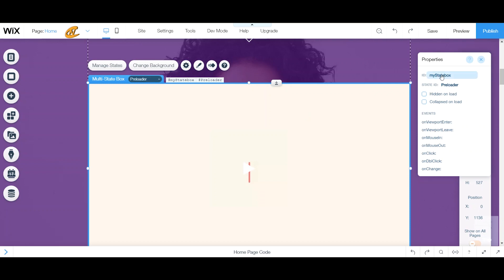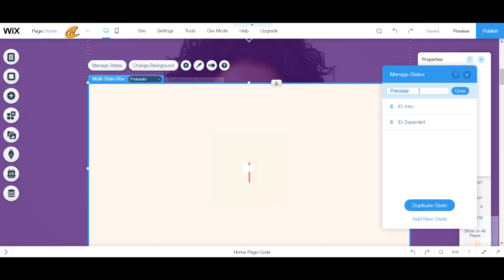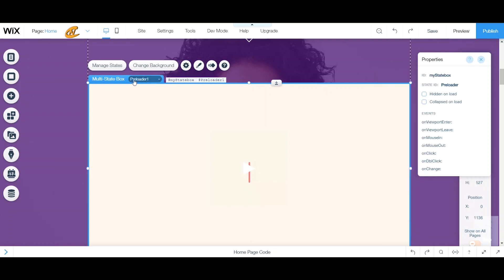Here in Properties you have the overall ID of the box — that's your Multi-State Box ID. Each state ID is managed through the Manage States panel, where you can change them. If you edit the state name inside the box — for example, renaming it to 'preloader1' — it changes it there, but it does not automatically change it in your State ID field. You need to go back to your State ID, type in the new name, and then click outside the box or press Enter to sync them up.